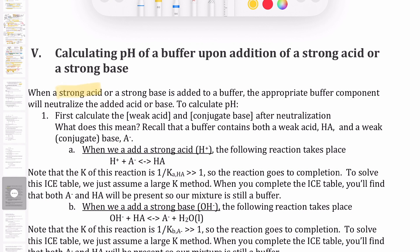If you have a strong acid or strong base added to a buffer, you have to think first about which component of the buffer will neutralize that added acid or base. If you're adding a strong acid, it's the base in the buffer that will neutralize it. If you're adding a strong base, it's the acid already in the buffer that will neutralize it. To calculate the pH, you first calculate the neutralization reaction — how much weak acid and conjugate base is left after neutralization.